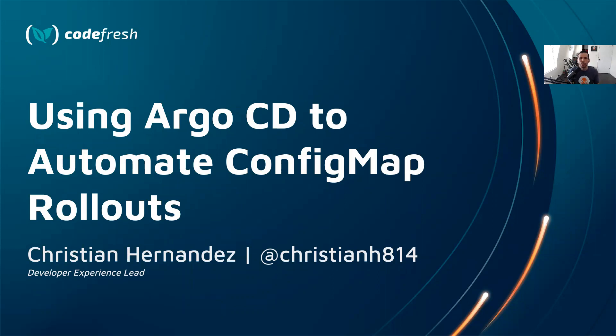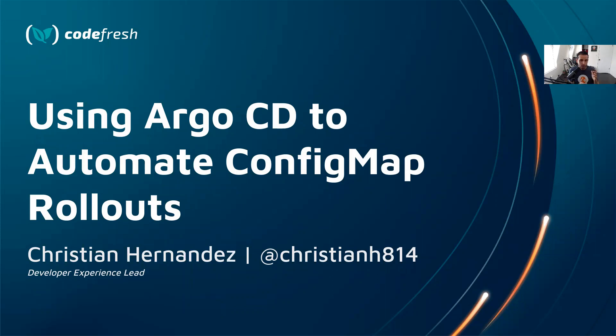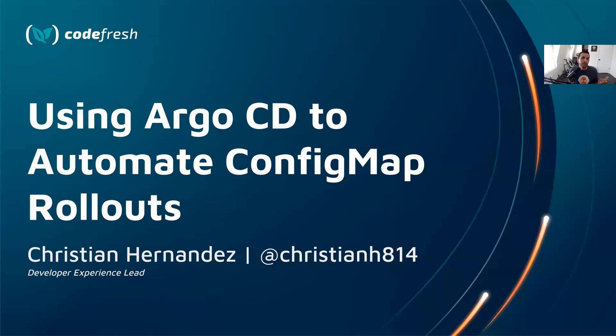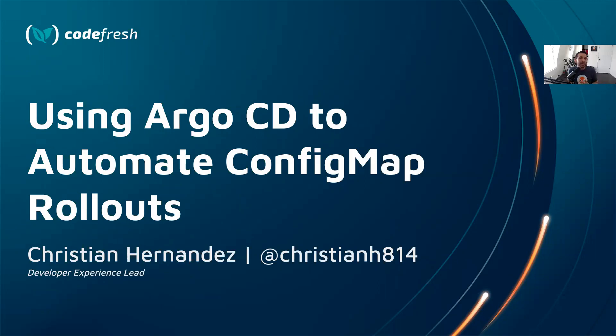ConfigMap is a way to store configuration data for your application on Kubernetes. It differs from secrets, whereas secrets are concerned with key-value pairs. ConfigMaps are actual whole configurations for your application. For example, the application.properties file in your Spring Boot application. You can store other things like JSON, YAML, TOML, anything that your application may need in order for it to function.